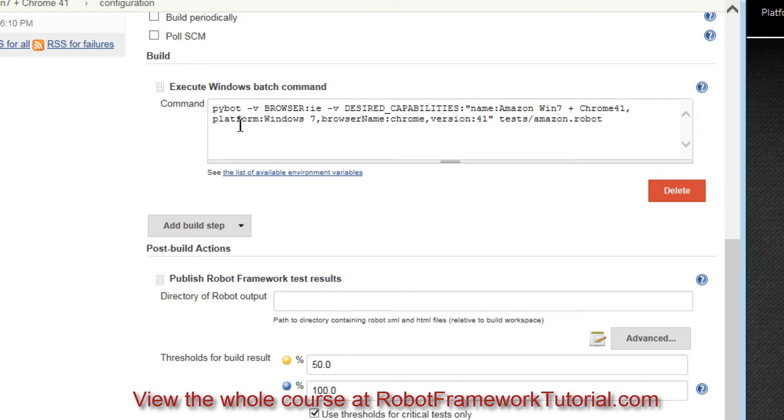You can see that I'm using the PyBot command and I'm passing in the desired capabilities to the SauceLabs platform and running the same script we've been running.